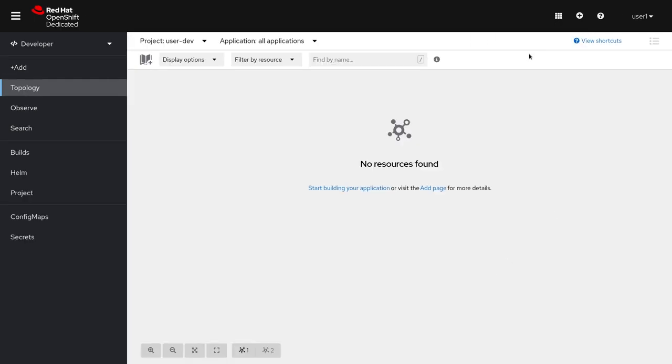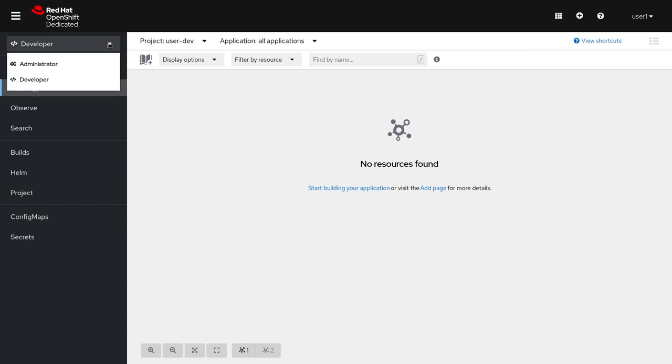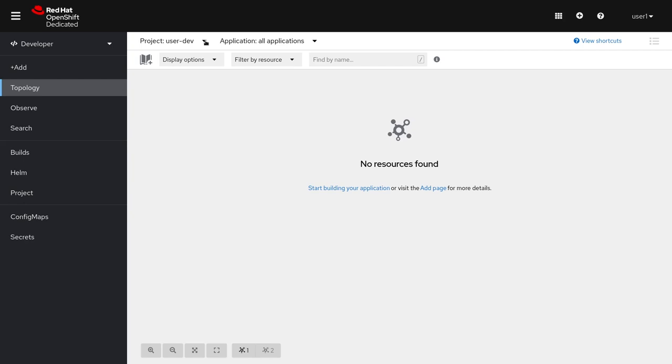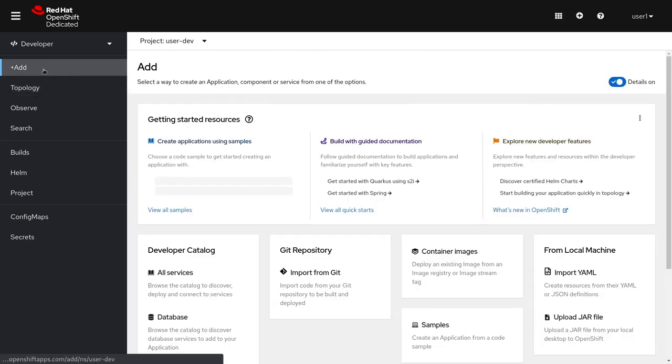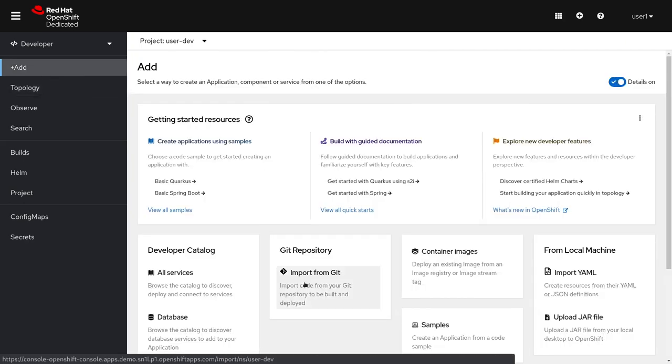Once you're back to the OpenShift console, make sure that you've got the developer section selected and you're in the correct application namespace. From there, we can go ahead and add a new application from Git.